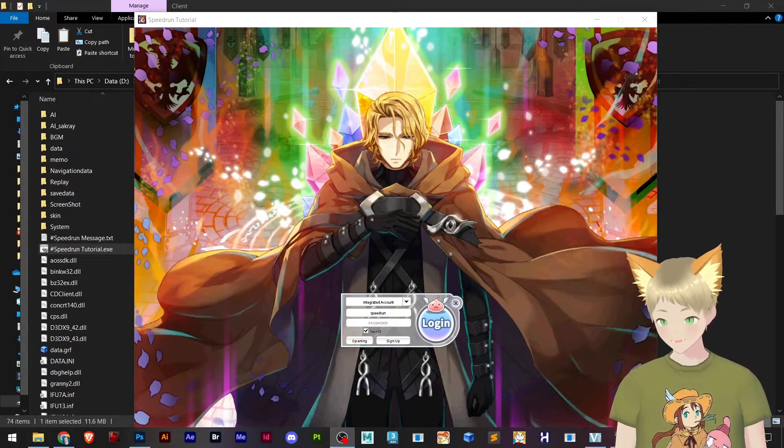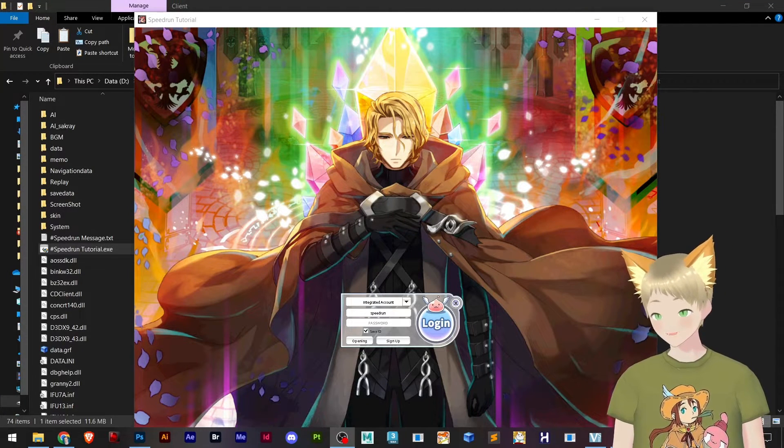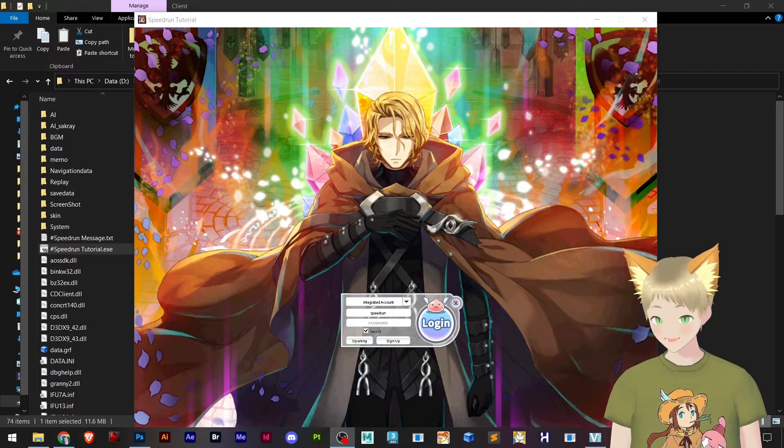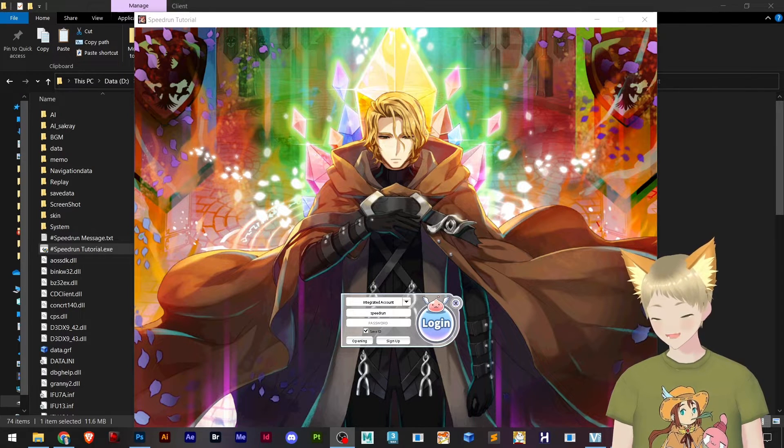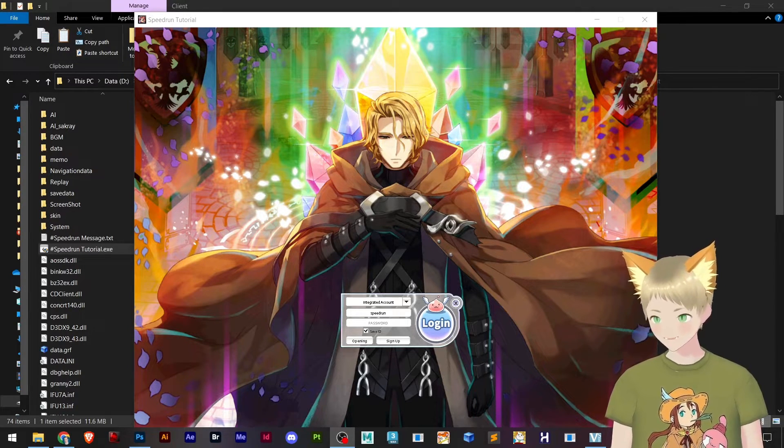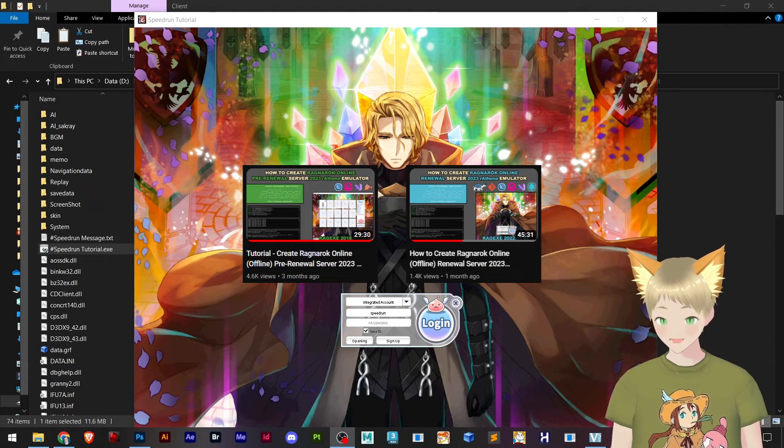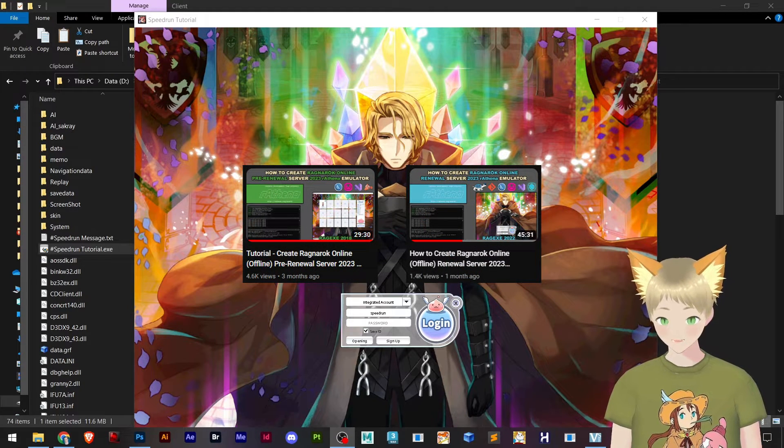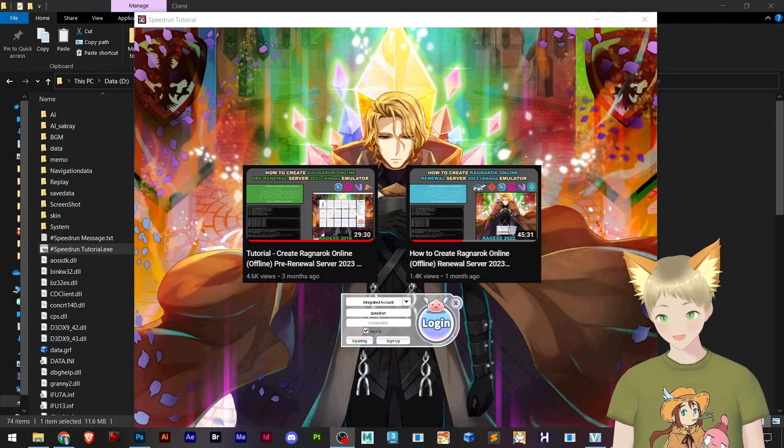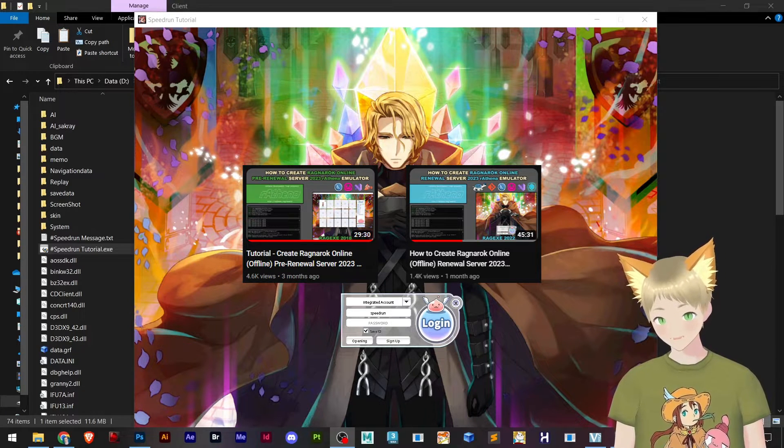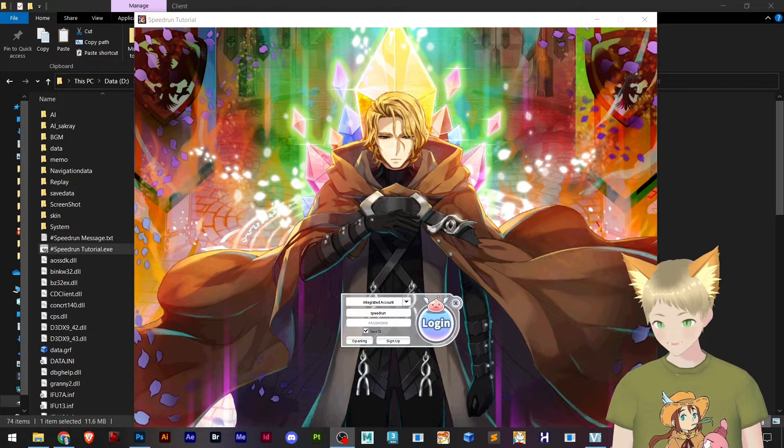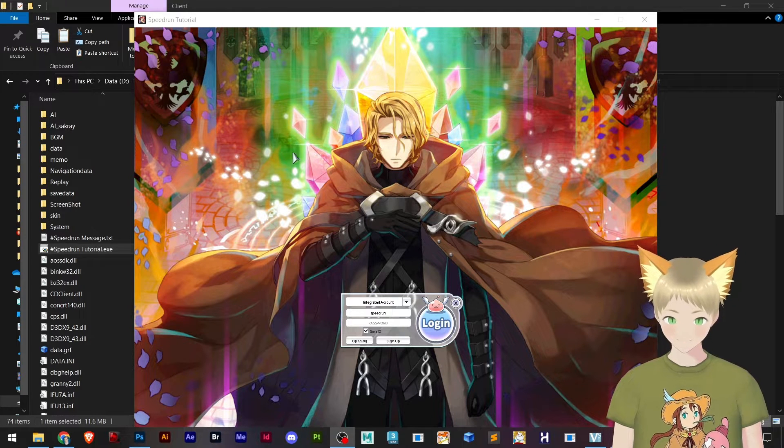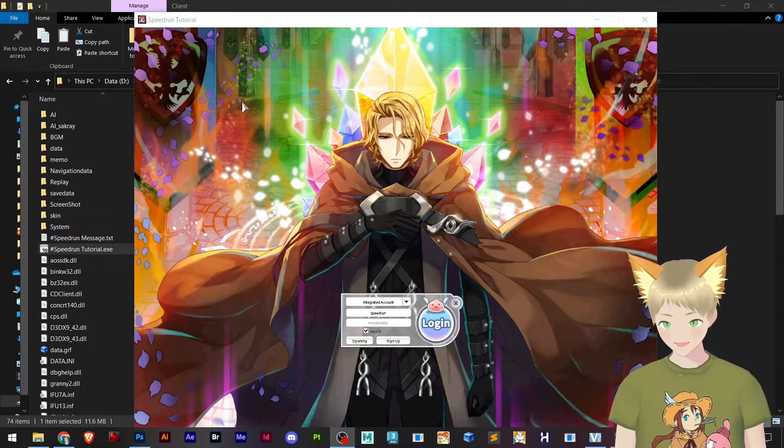Hello everybody, starting one more amazing tutorial for you guys on how to change your login screen from Ragnarok Online. Let's say you watched this video right here and you made your own server, so you can actually customize your login design. In this video I'm going to teach you how to do that.